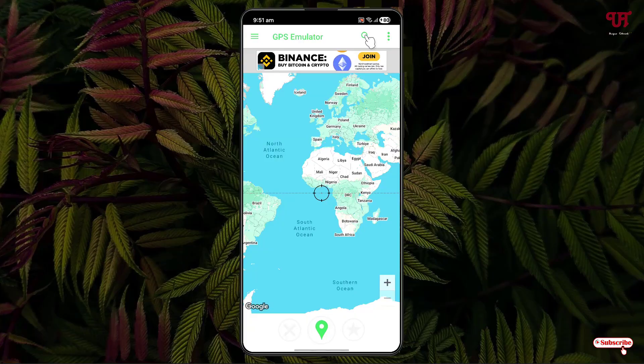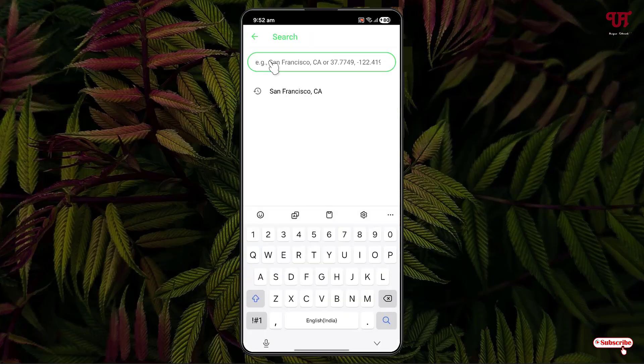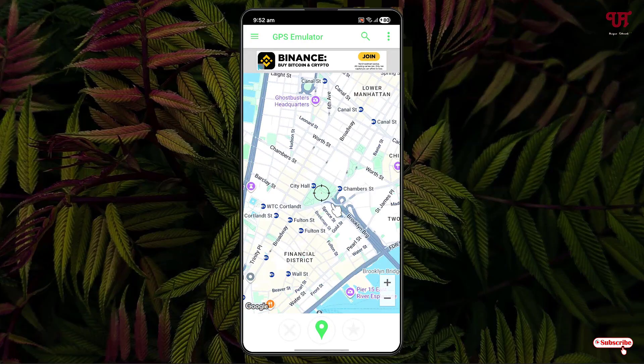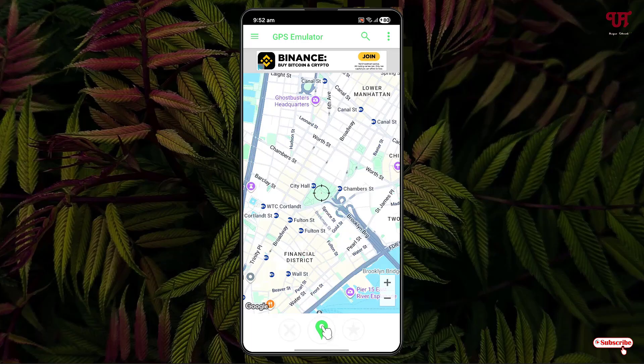Now, you can search for any location by using this search icon. Let me add here New York. Just select it. It will automatically select the respective location which you have selected. And now, just click on this location icon at the bottom.